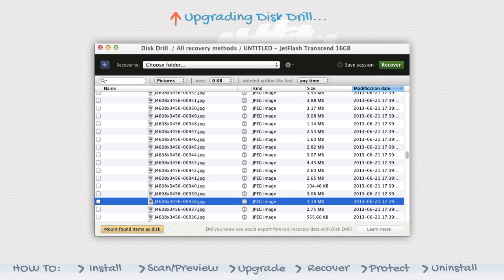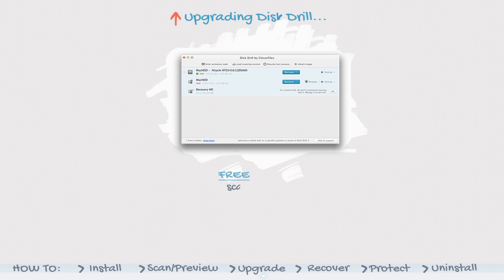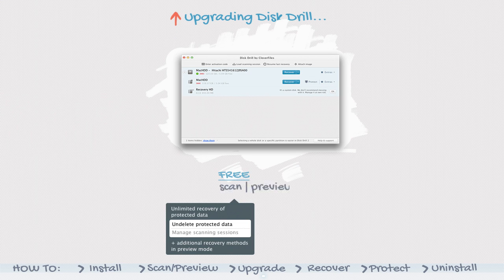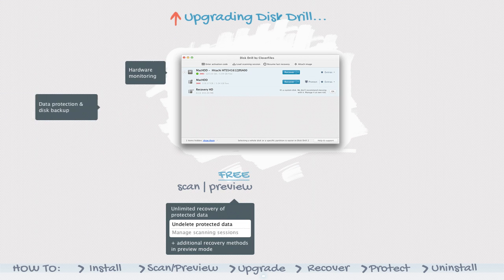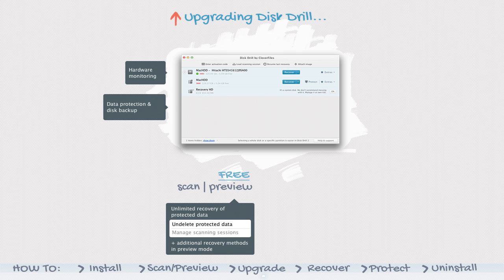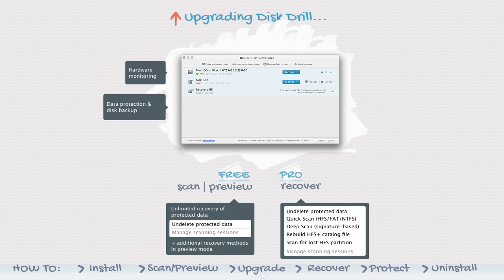While Disk Drill Basic allows you to scan for lost files and preview the files it finds, only Disk Drill Pro will allow you to restore and access those files.